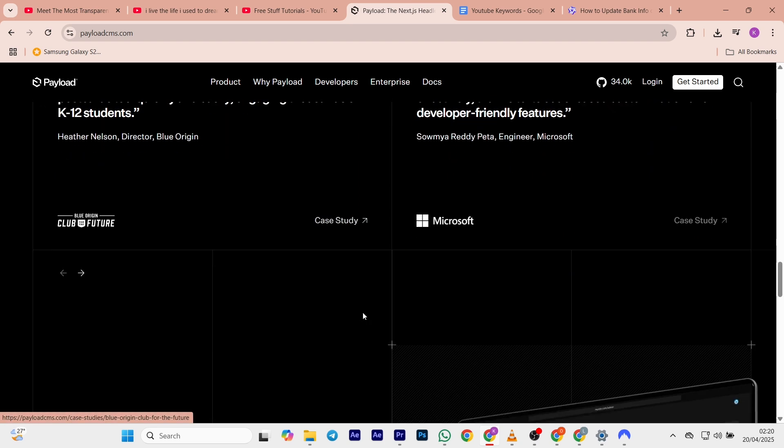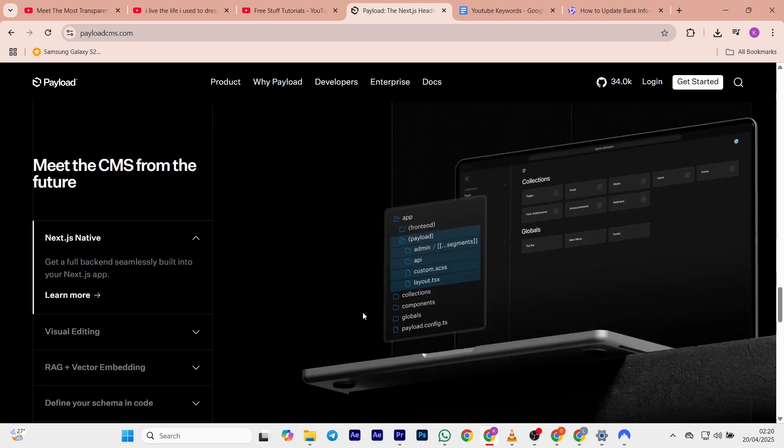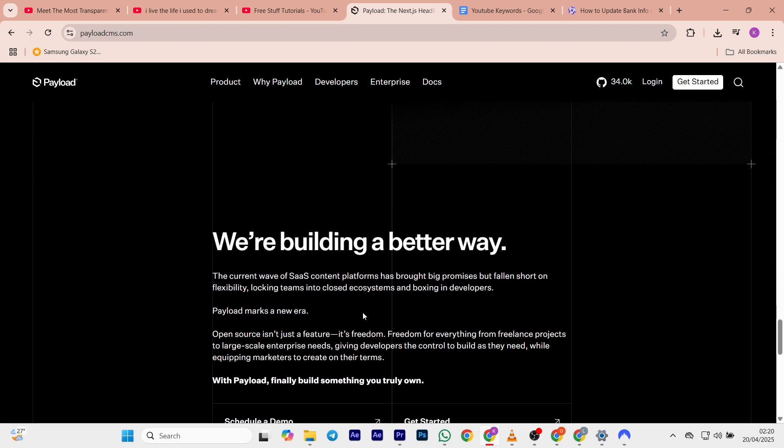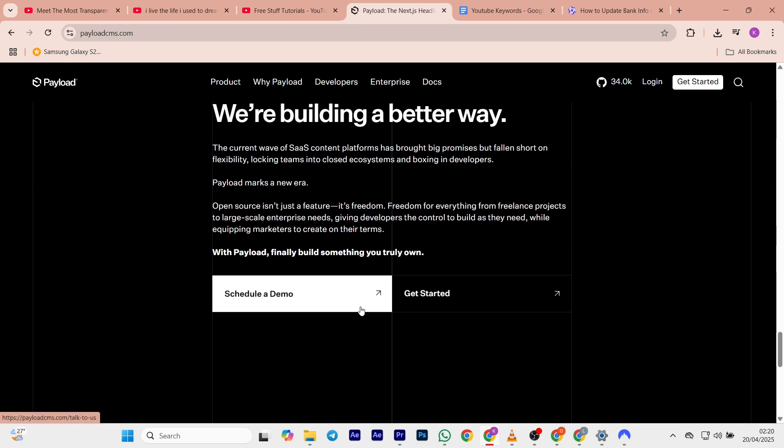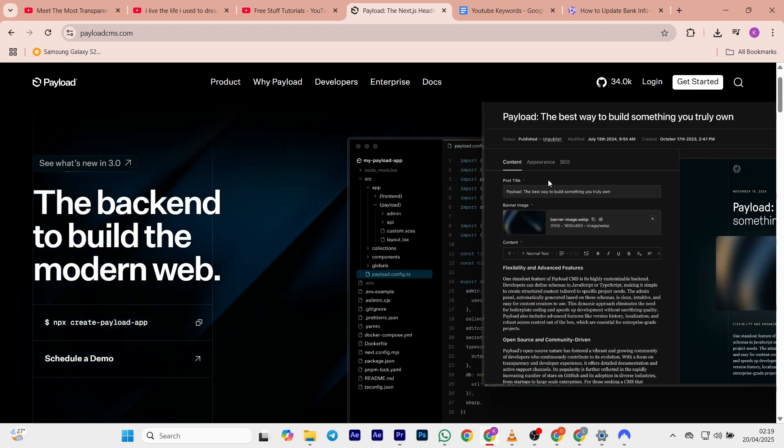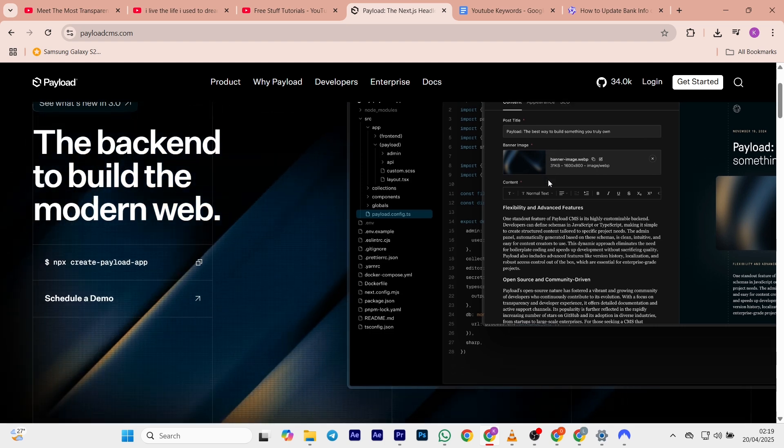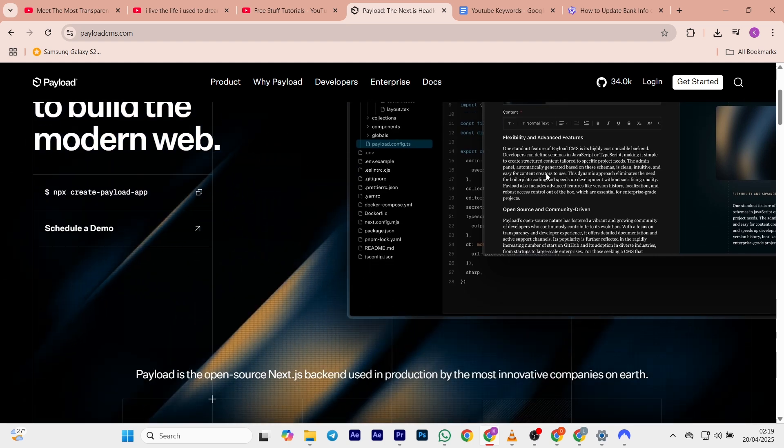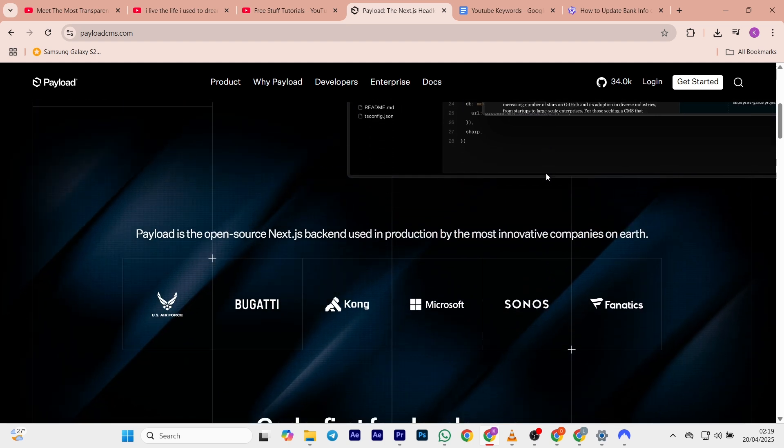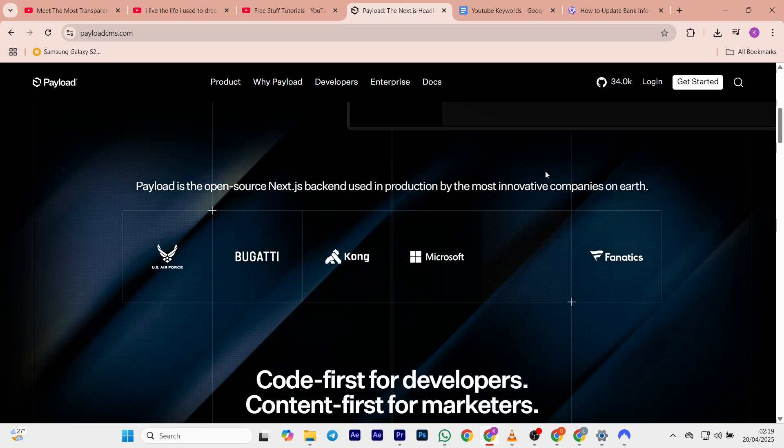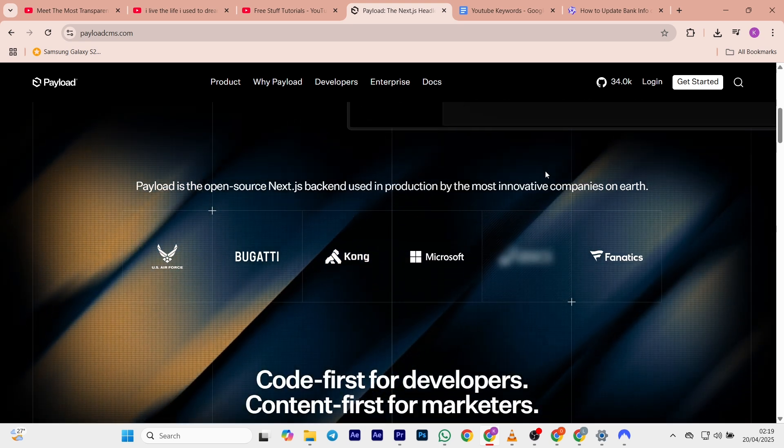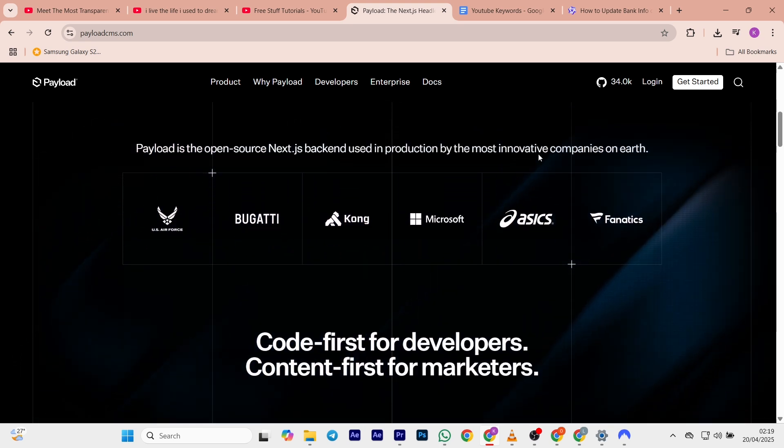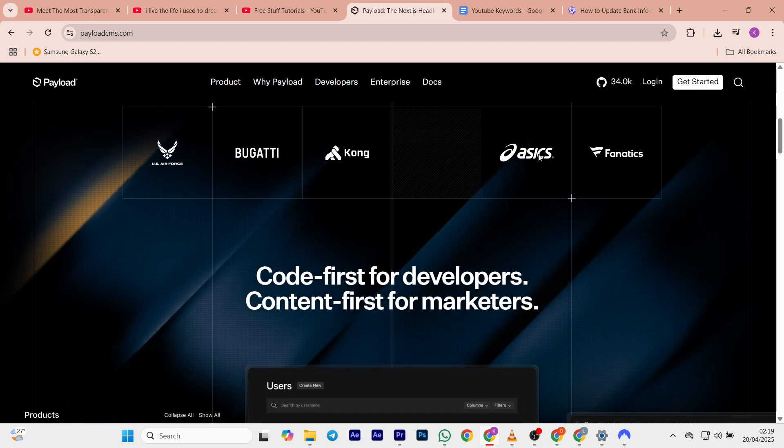Now we're going to discuss which one is best for you. If you want a CMS that is perfect for teams needing quick setup and best for marketing-driven projects, then Strapi is for you. But if you want the best for developer teams and ideal for performance-critical applications, then Payload CMS is for you.